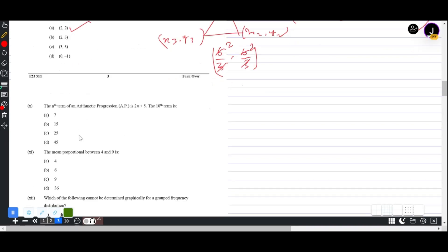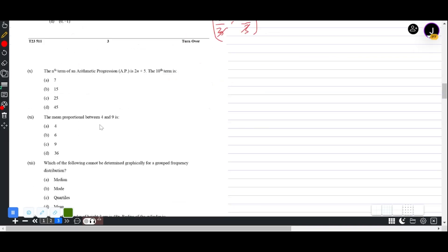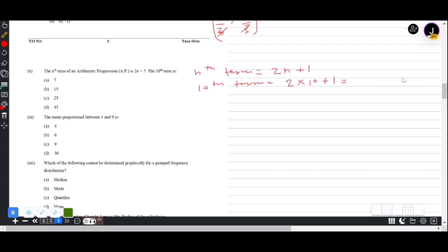Question 1(x): The nth term of an AP is 2n + 5. The 10th term = 2(10) + 5 = 20 + 5 = 25. I initially wrote 2n + 1 by mistake — the correct formula is 2n + 5, giving 25.